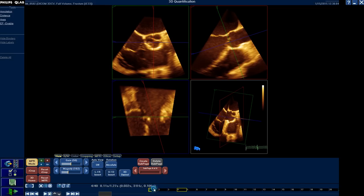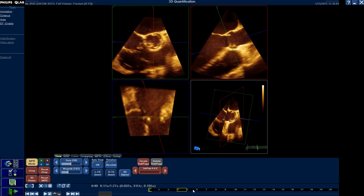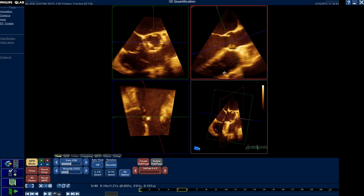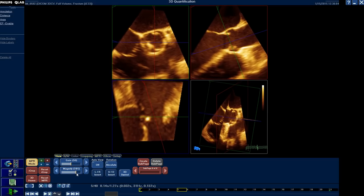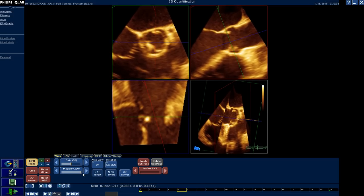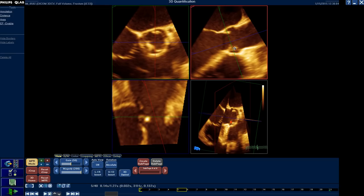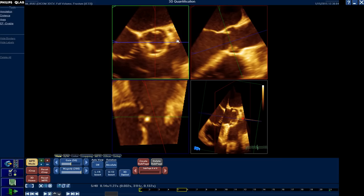We should choose the systolic frame, like this one. We can magnify in order to make the dimensions more clear and to decrease the error. As you can see now, I have a long axis view for the LVOT, aortic valve, sinuses, sinotubular junction, and ascending aorta.